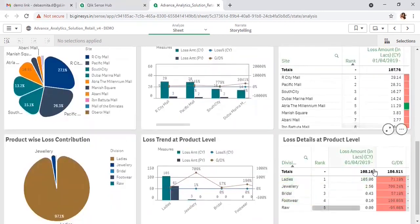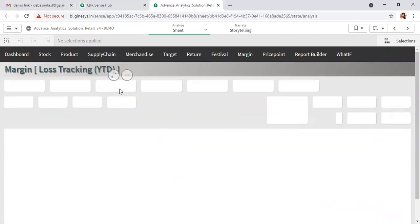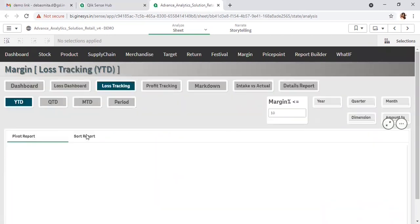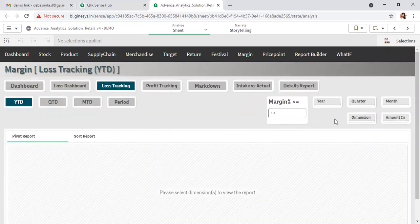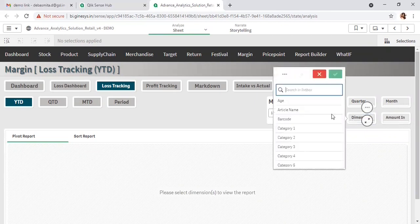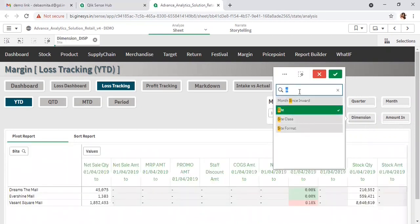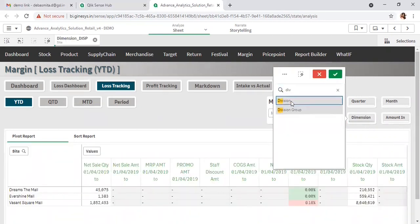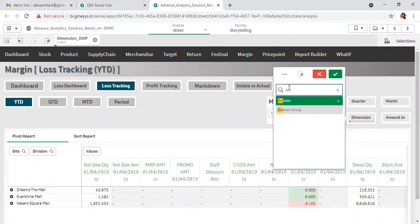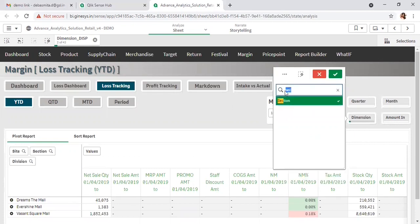If you want to specifically identify the reason for the loss, you first need to select the dimensions from the dimension level. Along with the product level, I'm also selecting vendors.